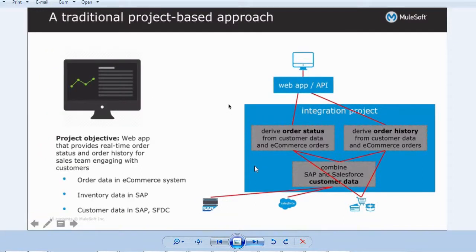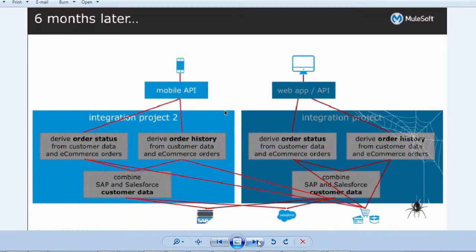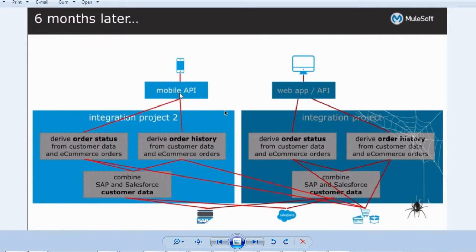Earlier we had only a web application, and all desktop and web users were using that application. Now mobile users also want the same details. Instead of reusing the existing integration, teams are making a carbon copy of everything and creating a completely separate integration project for mobile APIs — duplicating all the work.